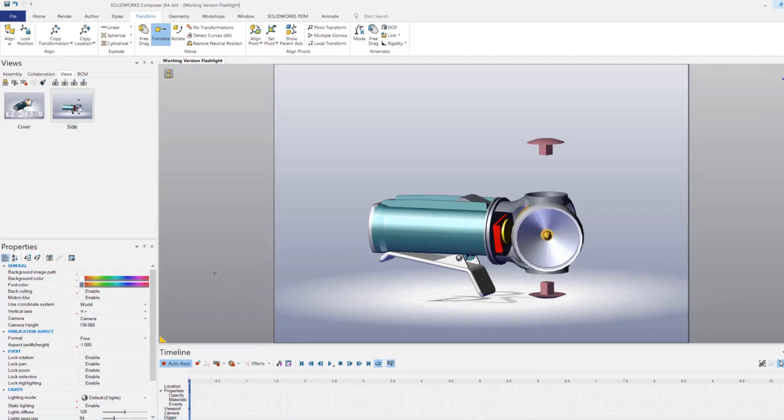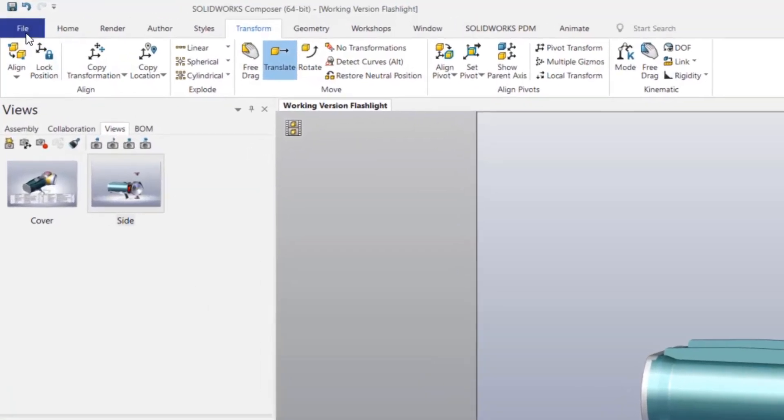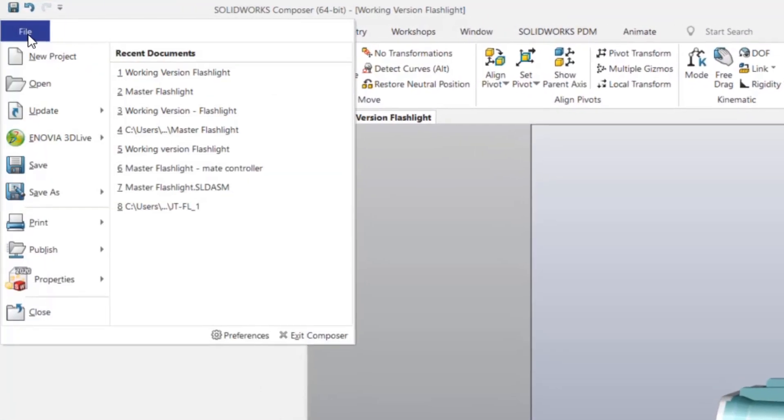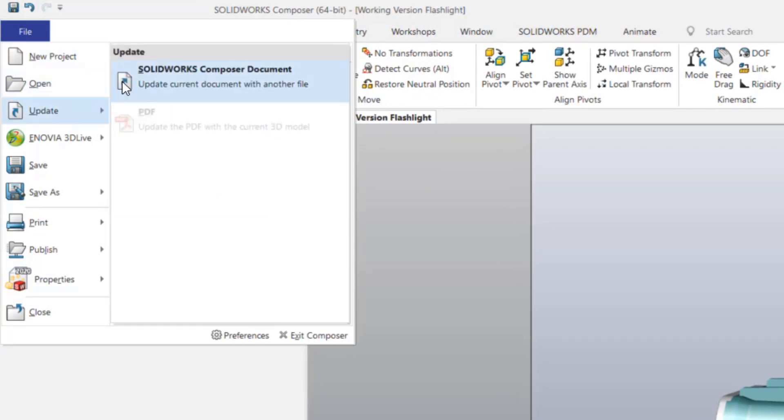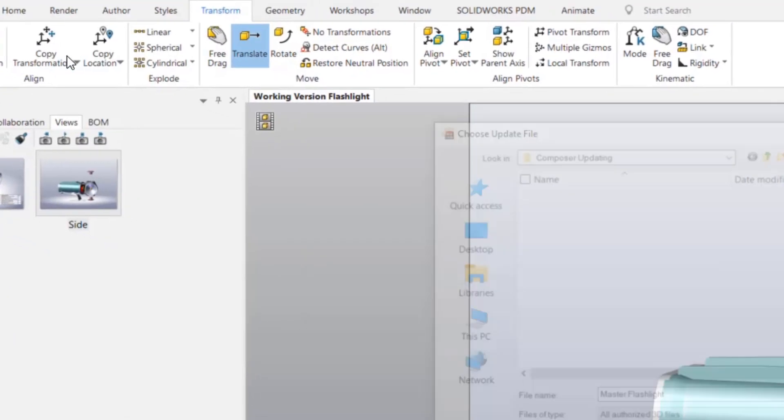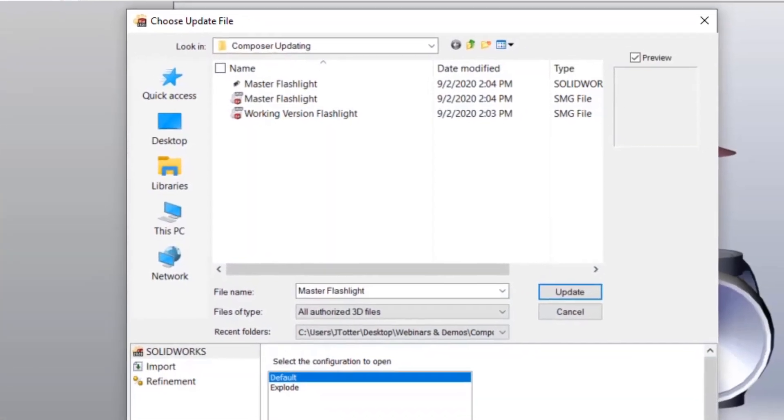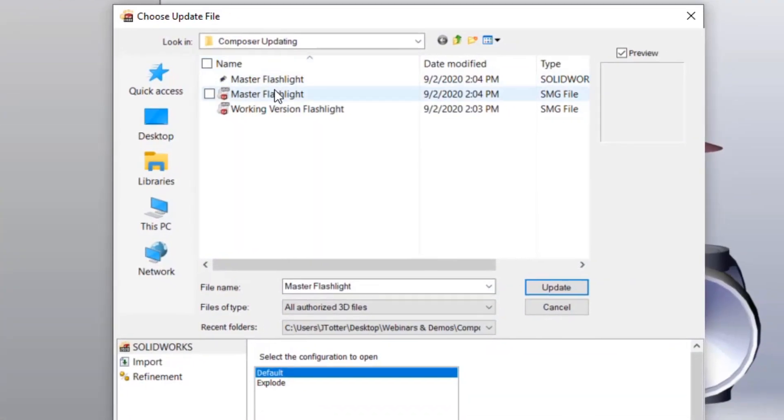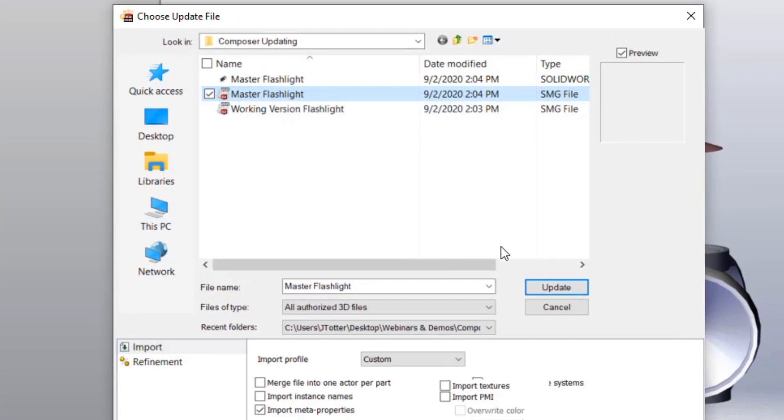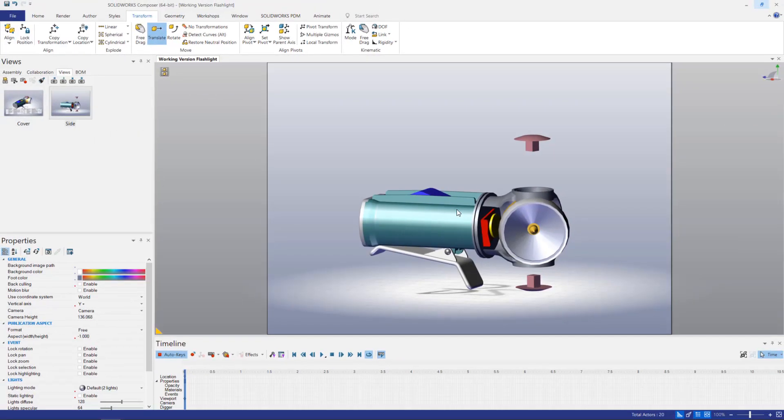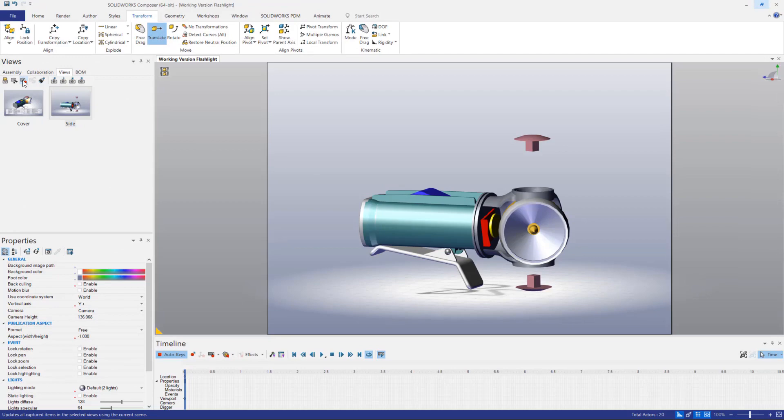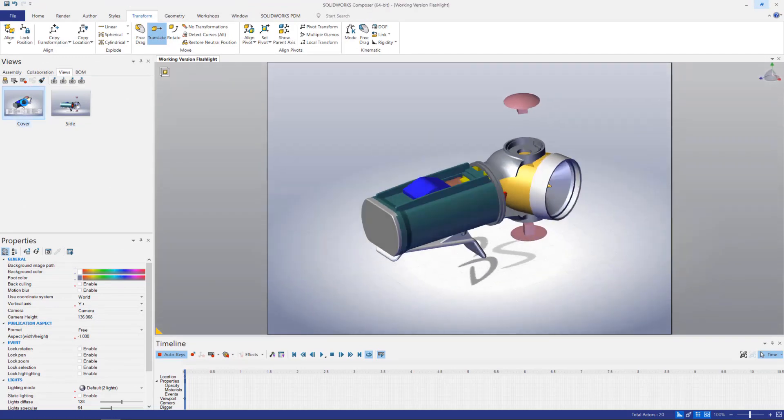Going back to Composer, I'll click File, Update SOLIDWORKS Composer document, and choose the updated master file. You can see that our views now include the updated geometry, along with this new position.